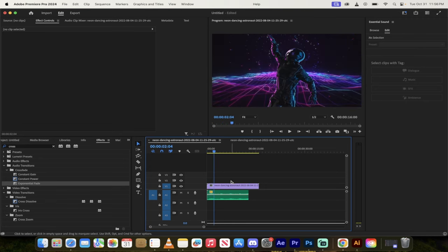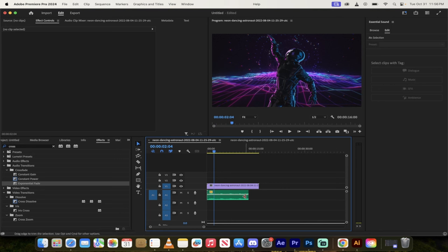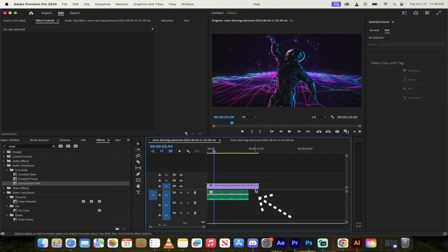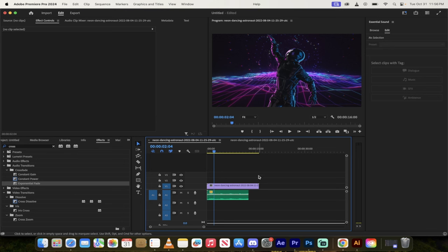So what I've got here is this dancing robot and then I've got a song underneath it. But as you can see from the timeline, there's a gap between when the song ends and when the video ends. And I want this song to go all the way to the end and I don't want to have to loop it or put the song in twice.